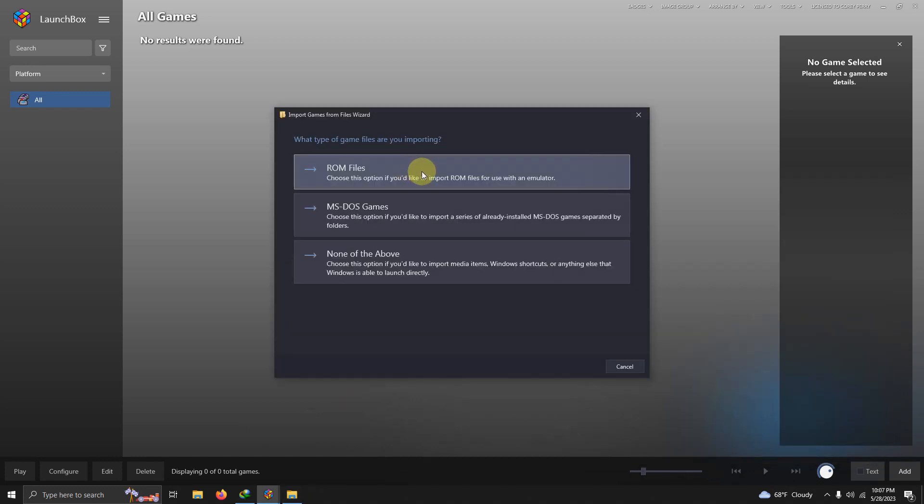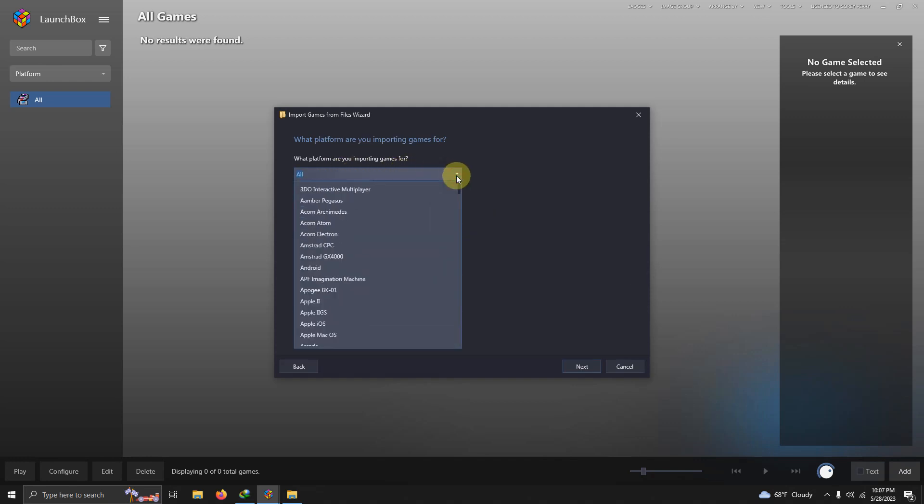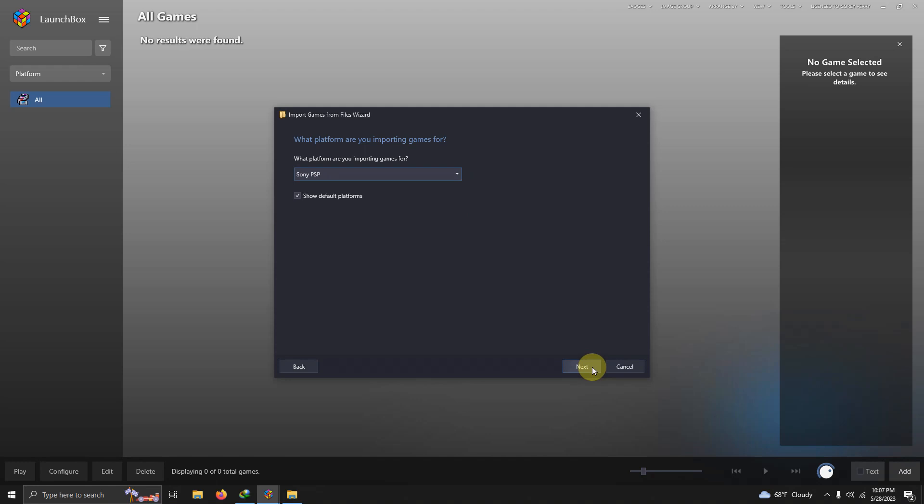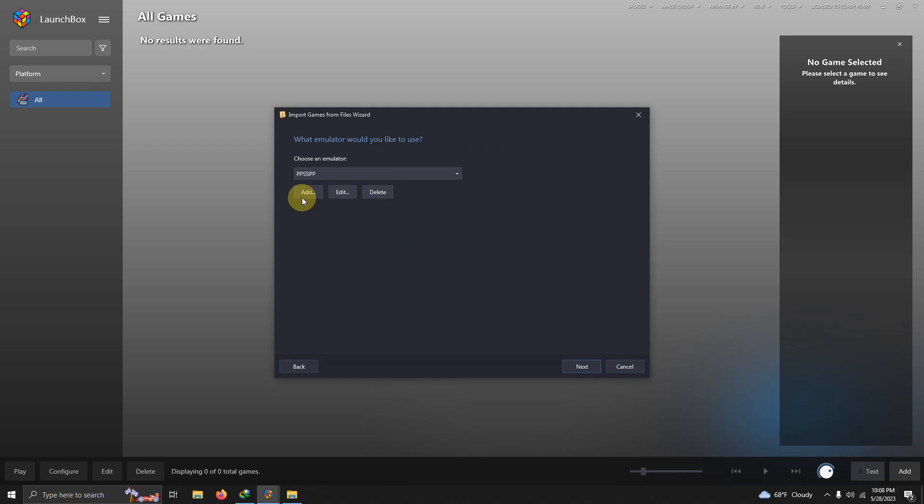What type of game files are we importing? We say ROM files. What platform are you importing game tools? Make sure you say Sony PSP. Next, manually configure emulator. Make sure you select manually configure emulator. Choose an emulator. Make sure it says PPSSPP here.